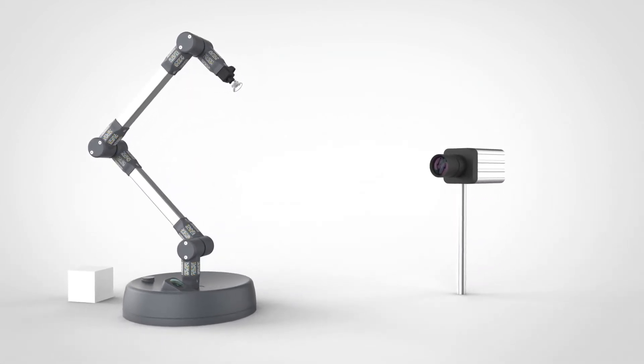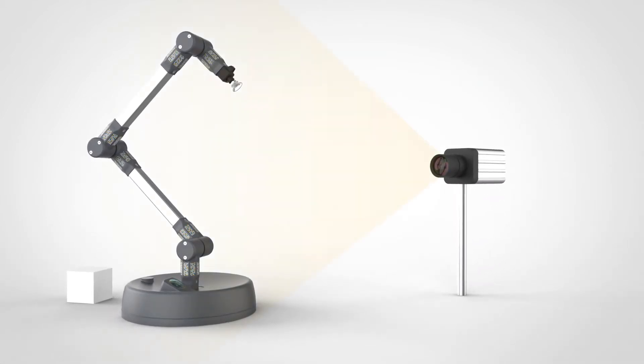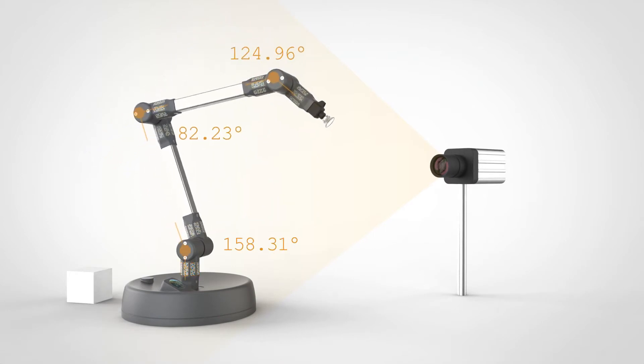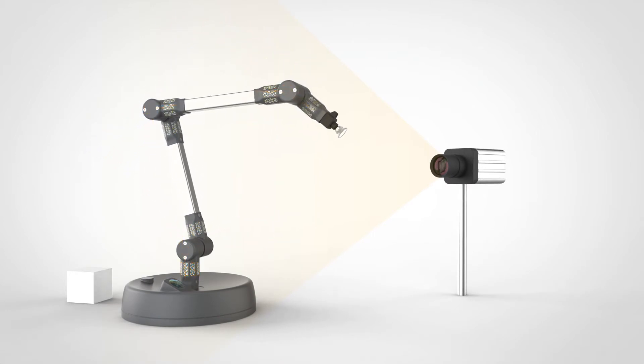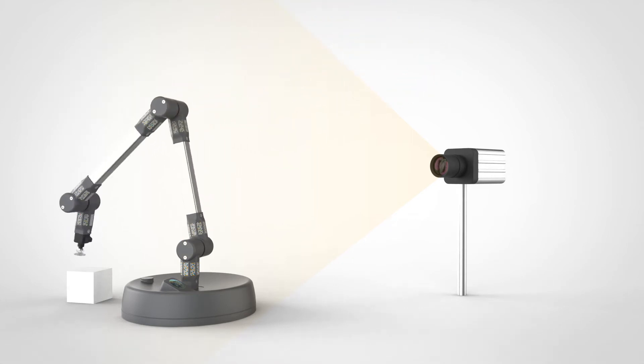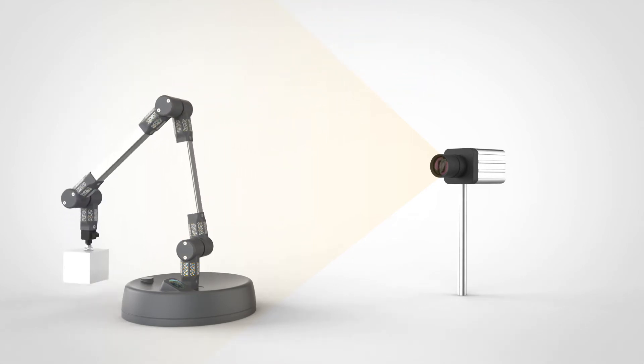Joint angles are measured in real time by a computer vision software that tracks patterns on the arm. Electronic sensors are no longer needed and replaced by virtual software-based sensing.